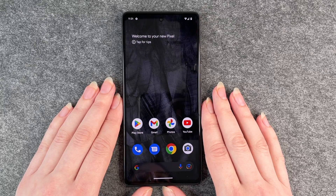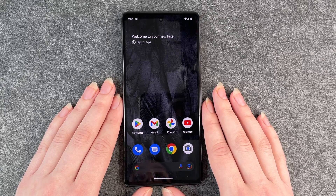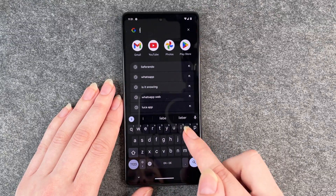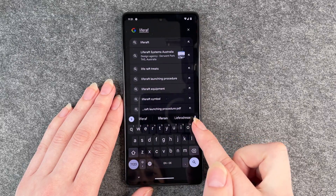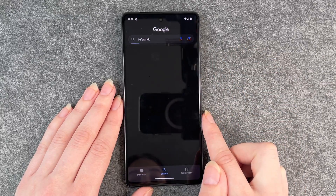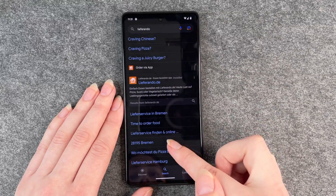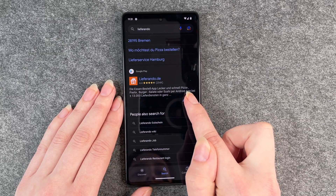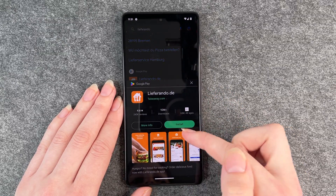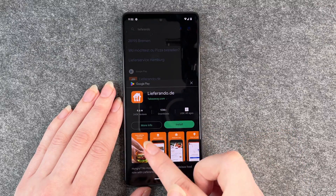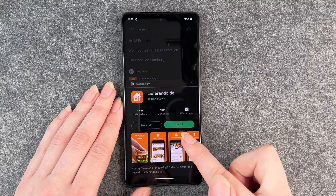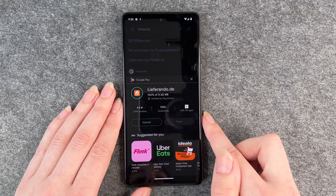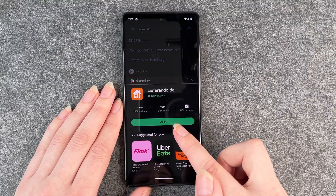The second option to install apps to your Google Pixel 7 is to go to your search bar and look for your app. We go with Lieferando again — you'll see Google Play Store and then you can click on install. It's the same setup as in the Play Store: you can click for more information or click install, and then you can open it through the button.